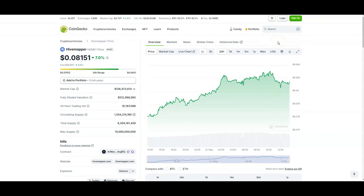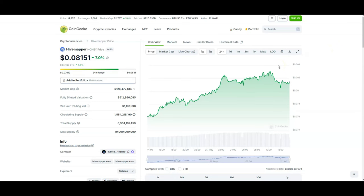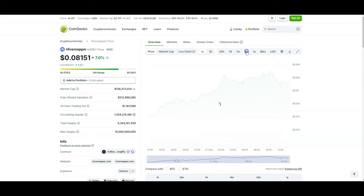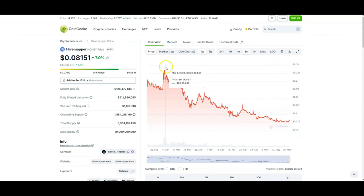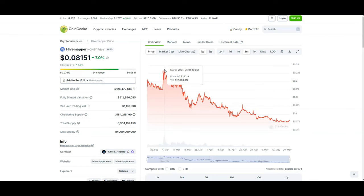It is essentially by utilizing HiveMapper which is also kind of a NATIX competitor. I say kind of because HiveMapper actually has their own device, a device that allows you to use as a dash cam, while NATIX basically uses your camera phone, your phone's camera. HiveMapper right now is also a good way to evaluate where NATIX could potentially be.